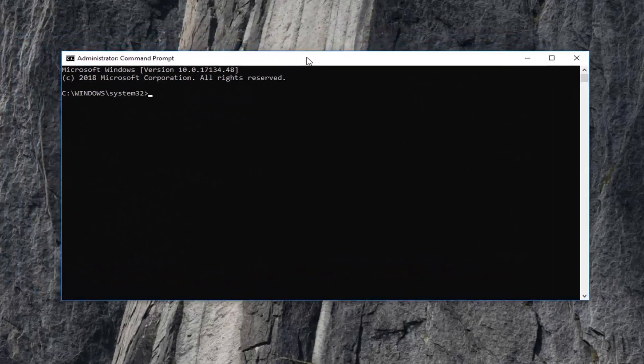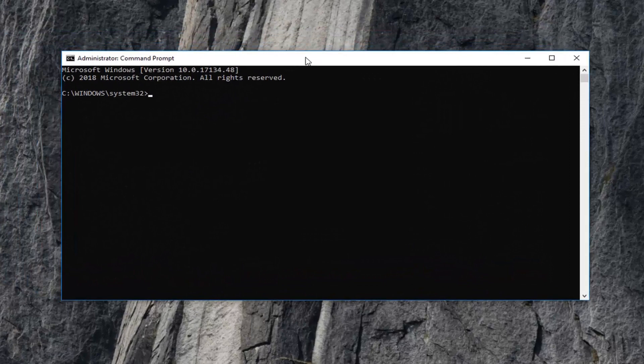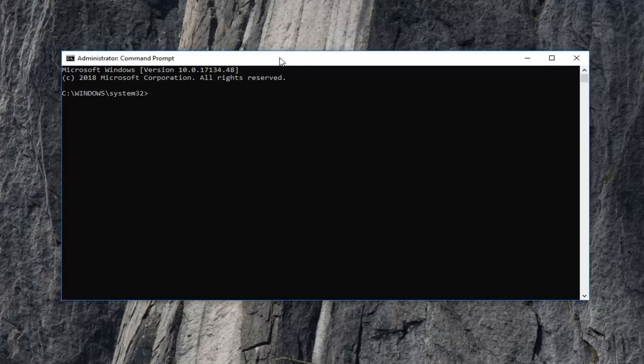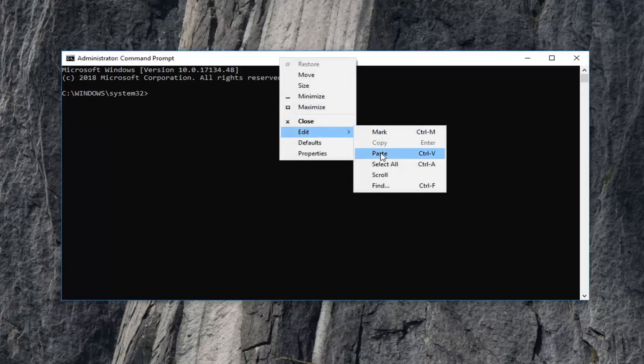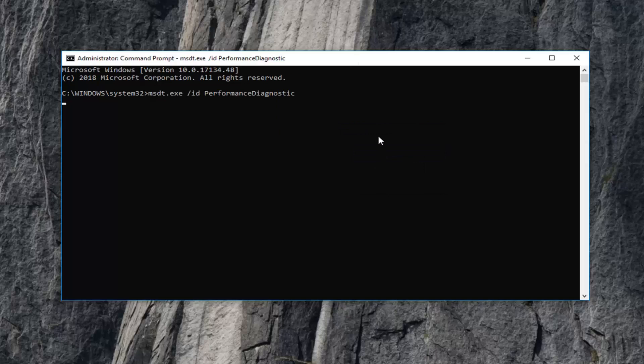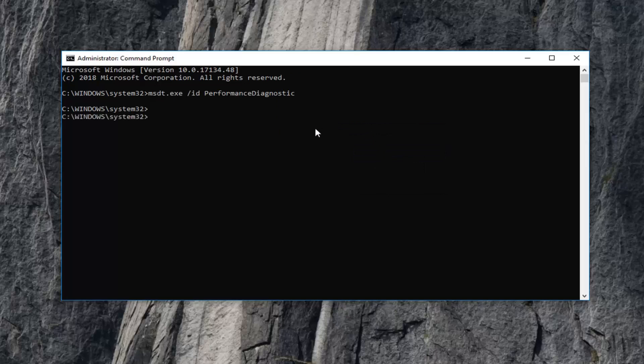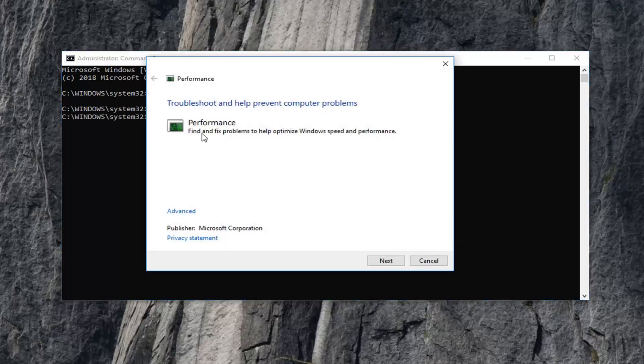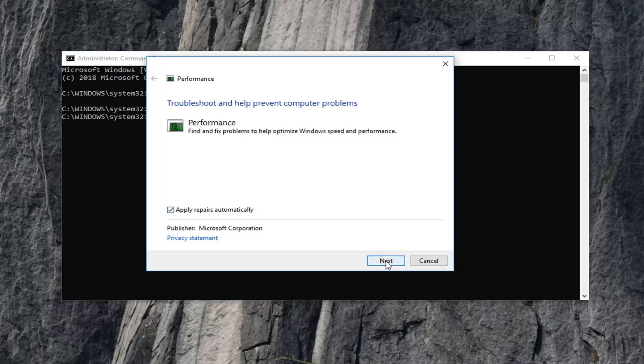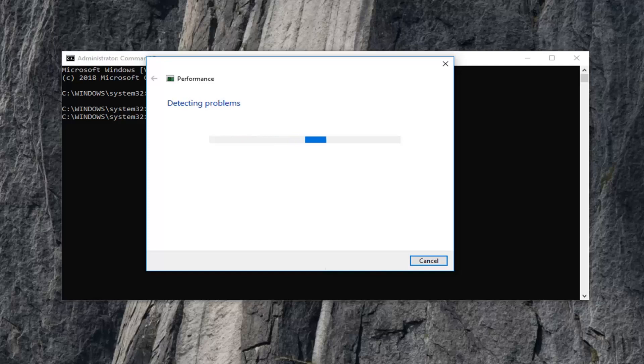Now, I'm going to have a command pasted in the description of the video. I want you guys to copy it and then go up to the top bar of the command prompt, right click, left click edit, and then left click on paste. Once you paste it in, it should run for a second and it will open up the performance troubleshooter. Find and fix problems to help optimize Windows speed and performance. Left click on the advance button and make sure it's set to apply repairs automatically. Left click on next. This will take a moment to run, so please be patient.